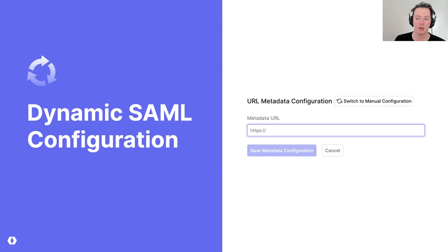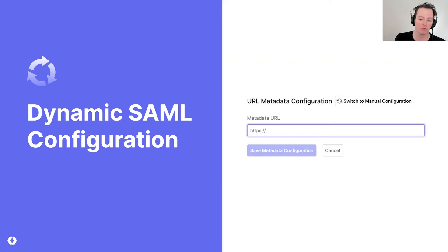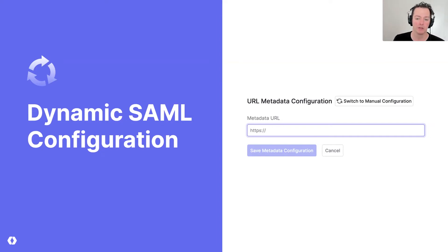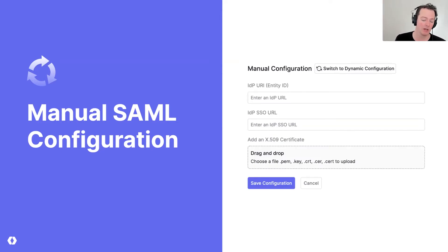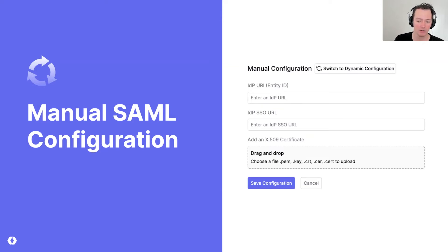This is what it looks like when you set it up and configure it. You put in the metadata URL, and this is something provided by IT admins that they can put in and save and configure it. And the previous version, which is still available to you, is that you can set this up manually. And that includes things like the IDP URI, the IDP SSO URL, and the certificate here in many different formats that you could have to upload.